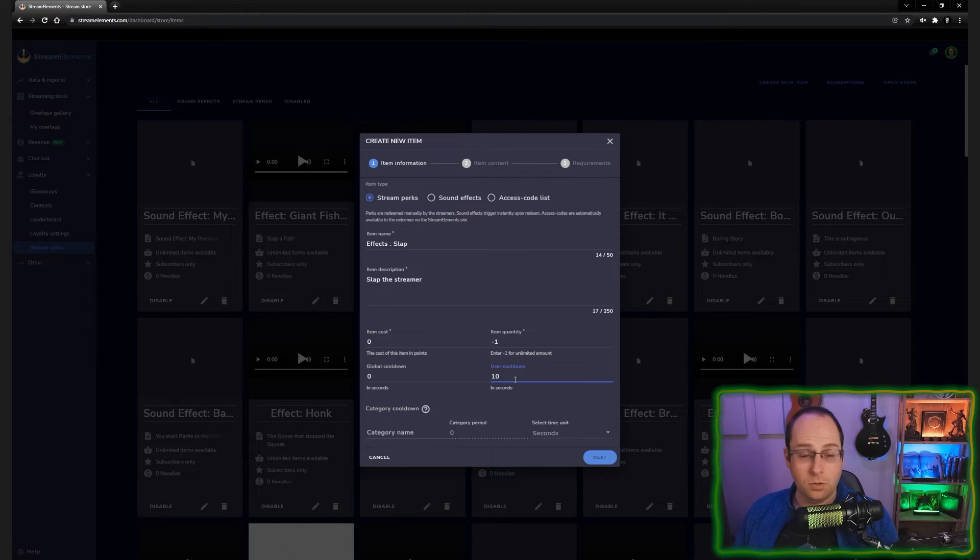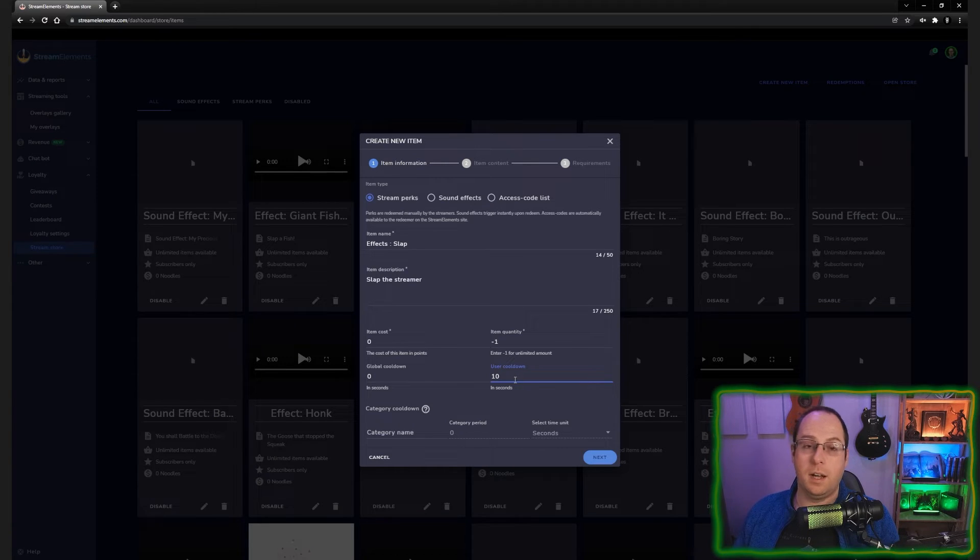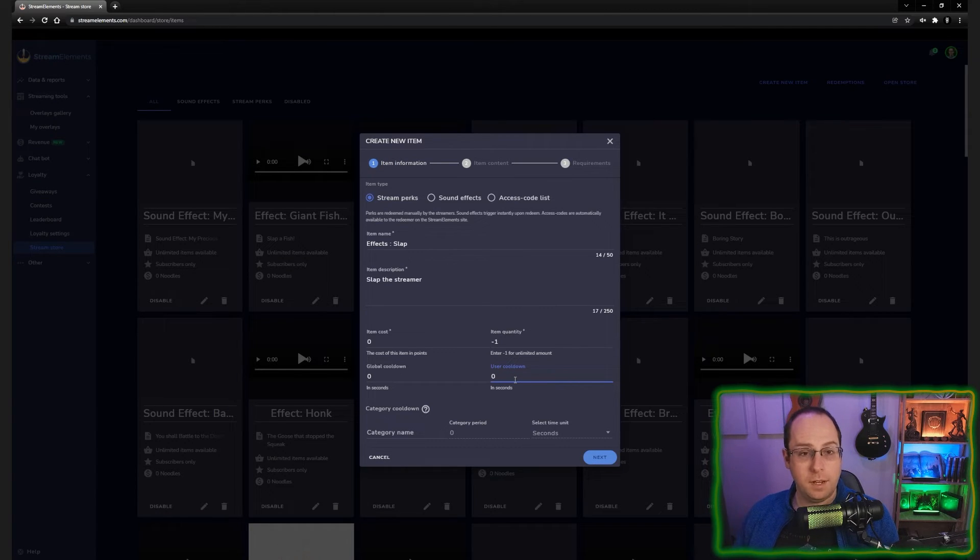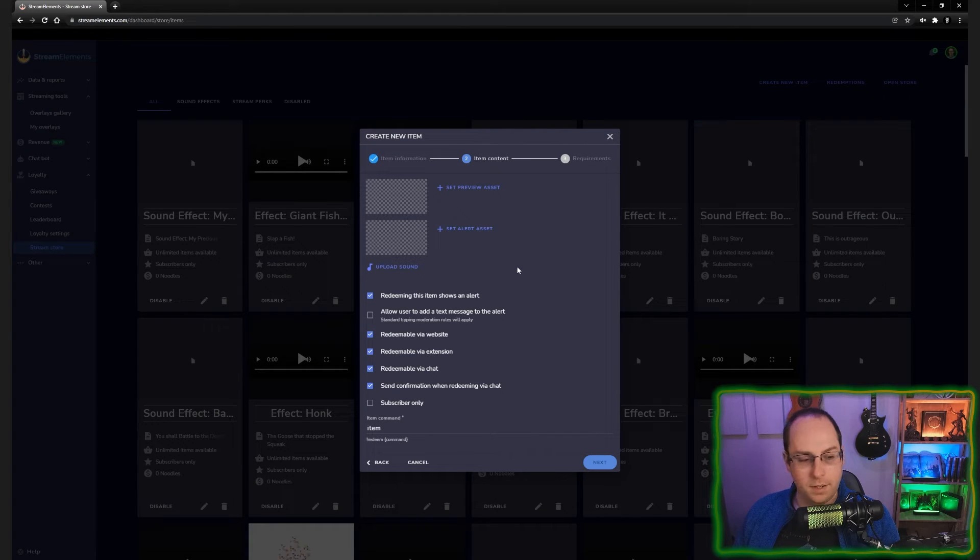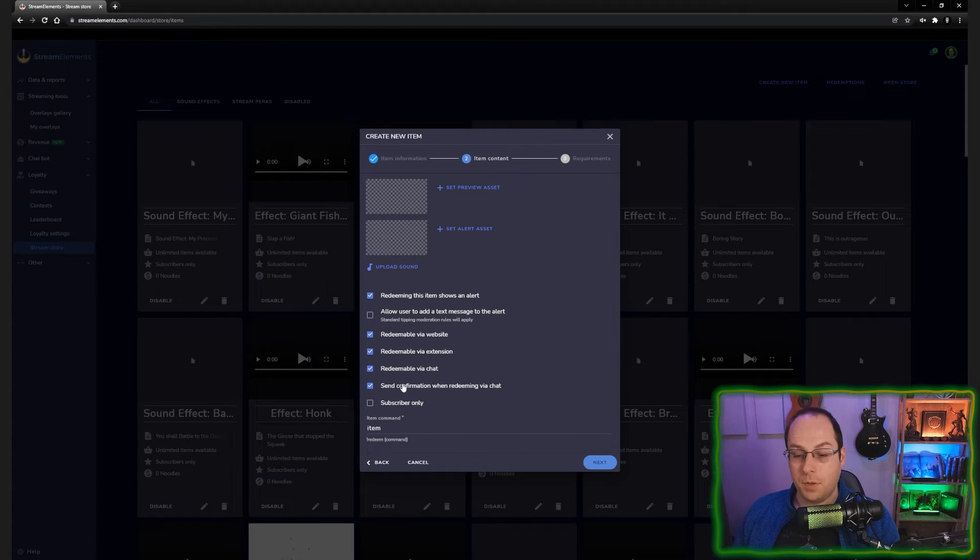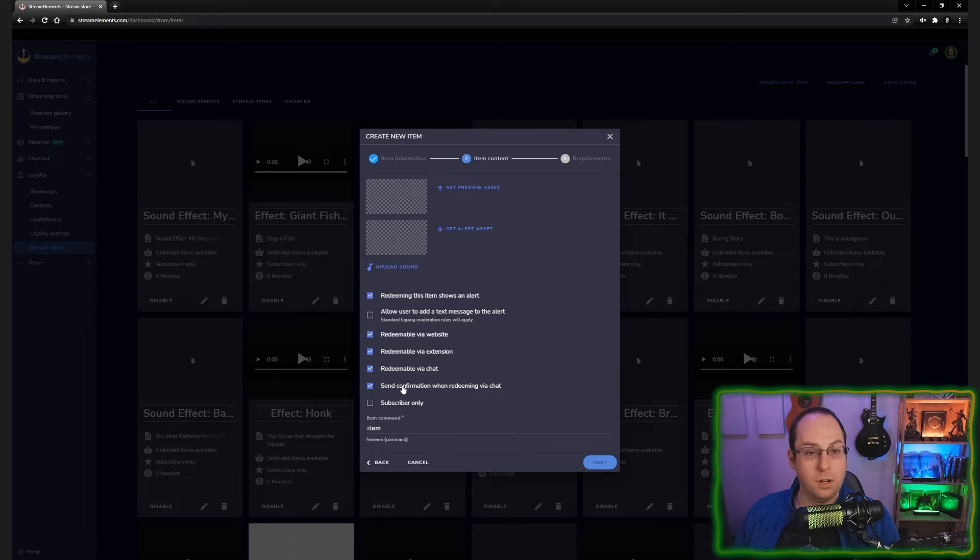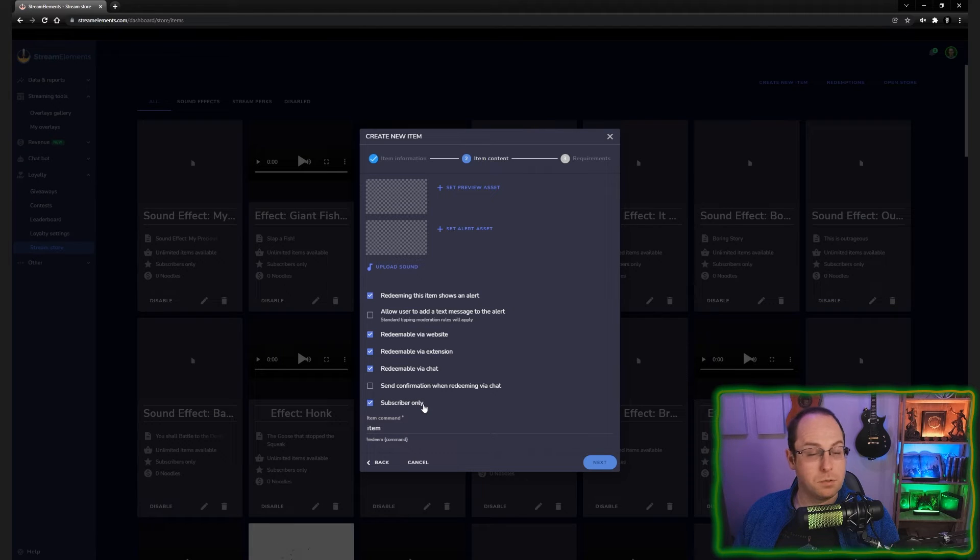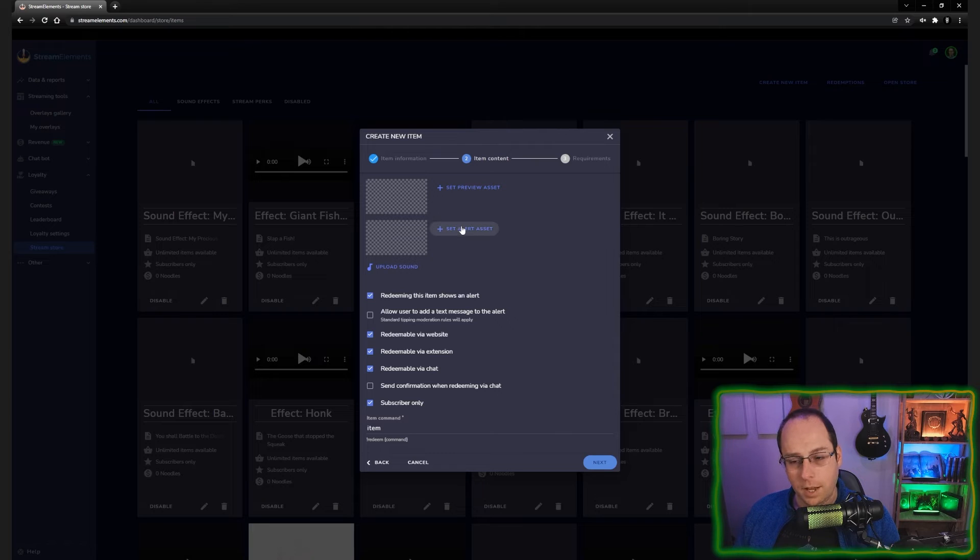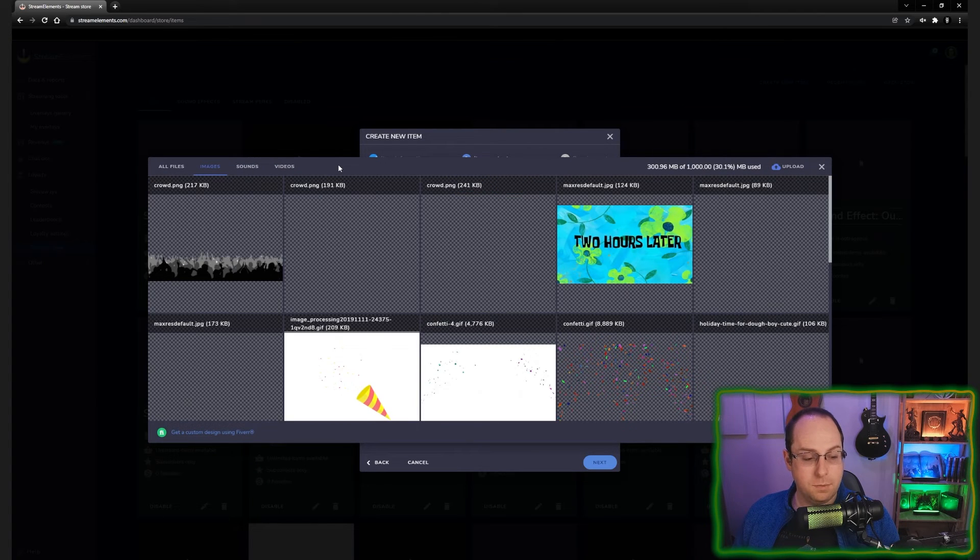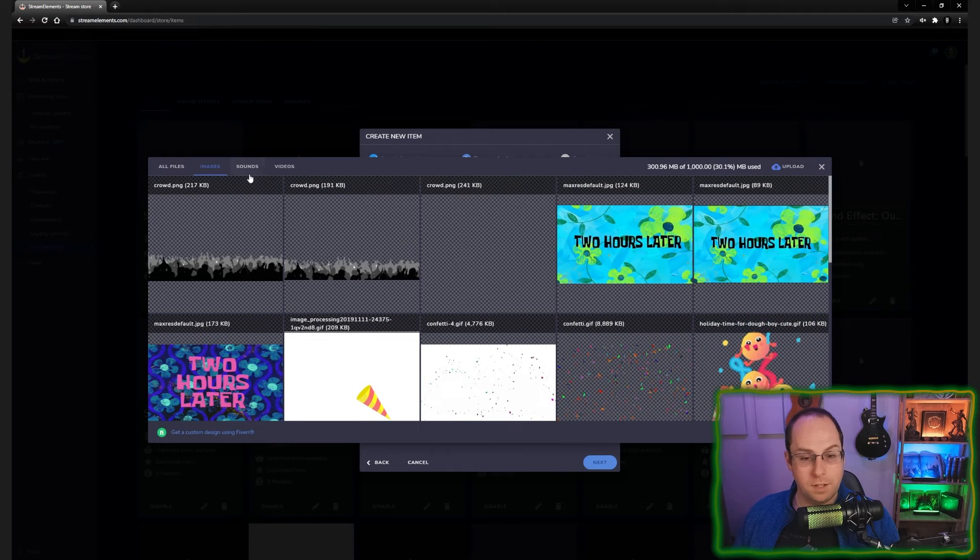So if you want a user cooldown on the effect you're going to use, you can add this here. There are a couple of places you can add this, but for now we're going to add this here. In this case, I do not want a user cooldown. I want people to use to spam this if they want to spam this. So we're going to go to next and this is where the magic would happen. And of course you can at the bottom here, choose how you want it to be redeemed. You can say send a confirmation message in chat or not when someone redeems it. I would turn this off and I do want to turn subscribers on because I want this to only be available for subscribers.